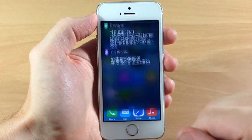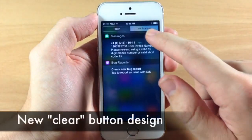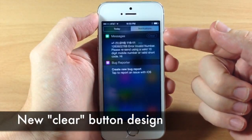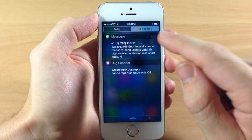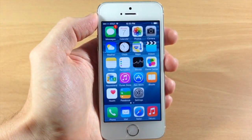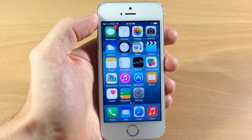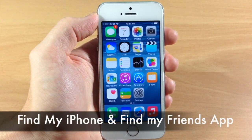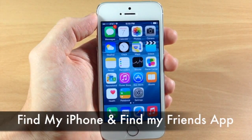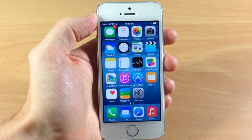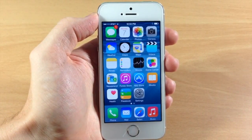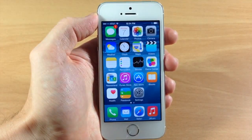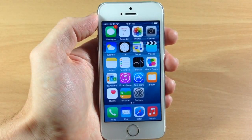Also in the Notification Center, if you swipe down and tap the X, you get a new clear button that looks a little different from the previous design. iOS 8 Beta 3 also brings a new version of the Find My iPhone and Find My Friends apps — Find My Friends now lets you move your friends list to an iCloud account, which is pretty cool.